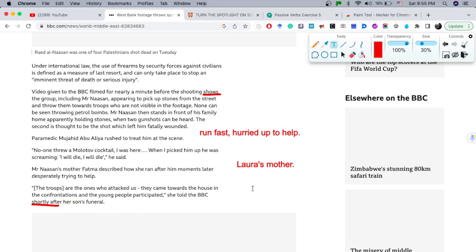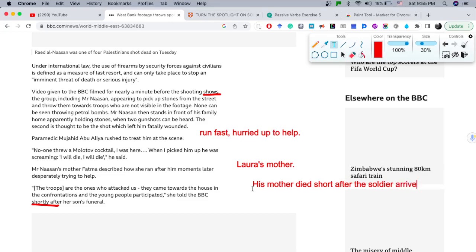Let me give you an example of this construction: 'His mother died shortly after the soldiers arrived.' So 'shortly after' links two events where one happens very soon after the other.